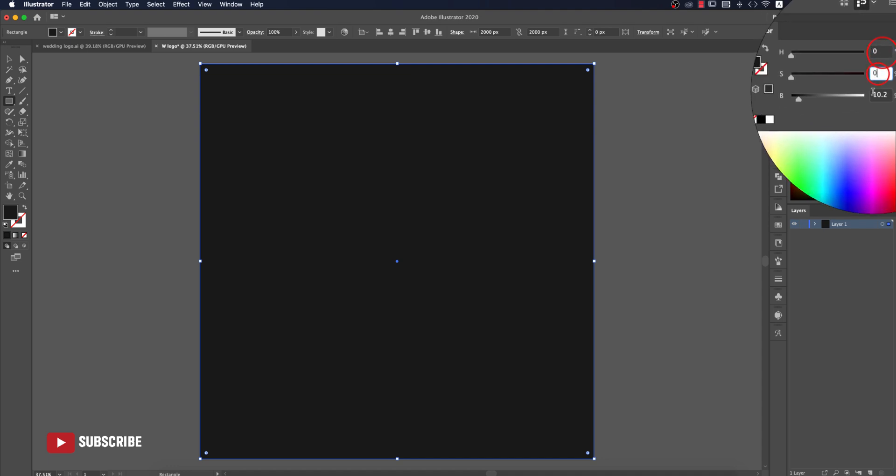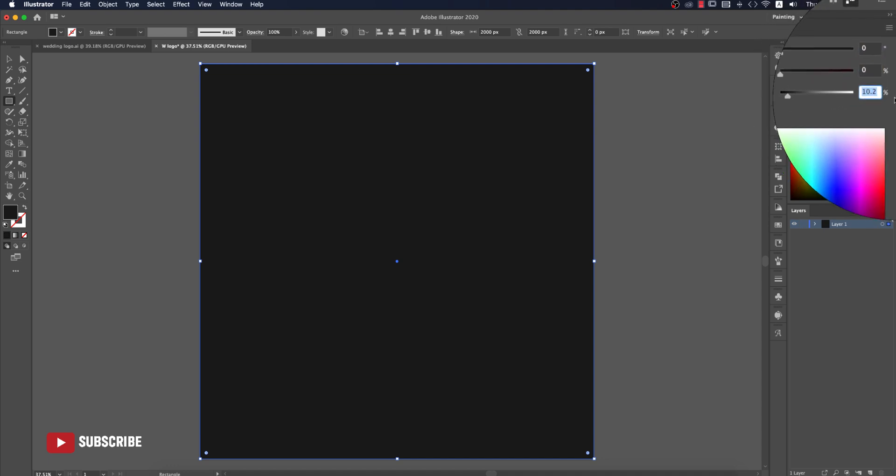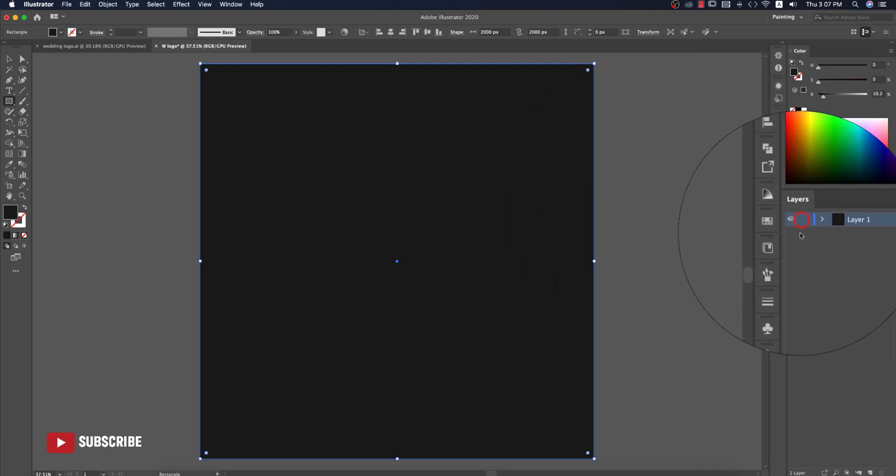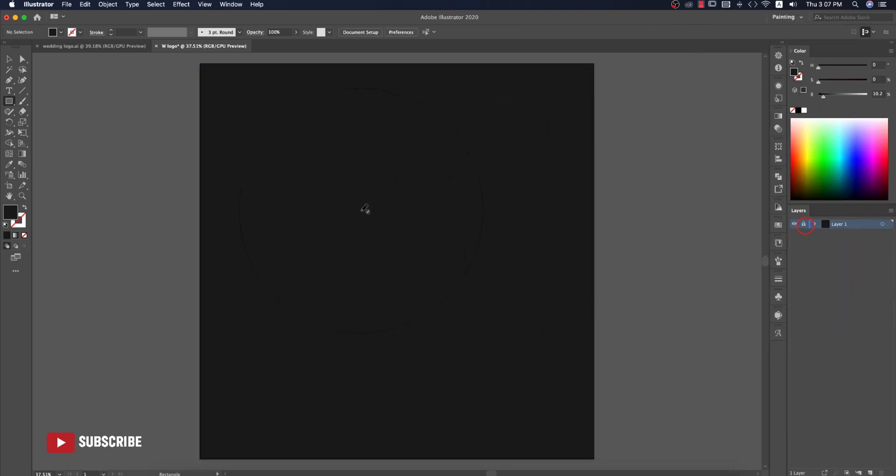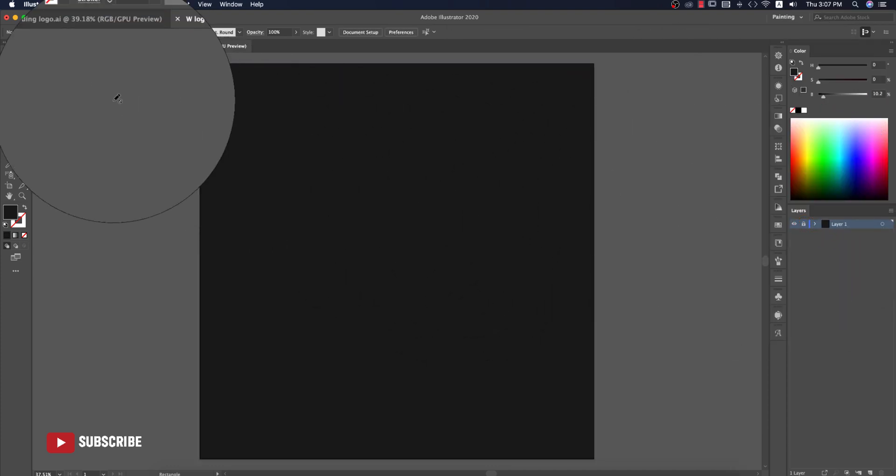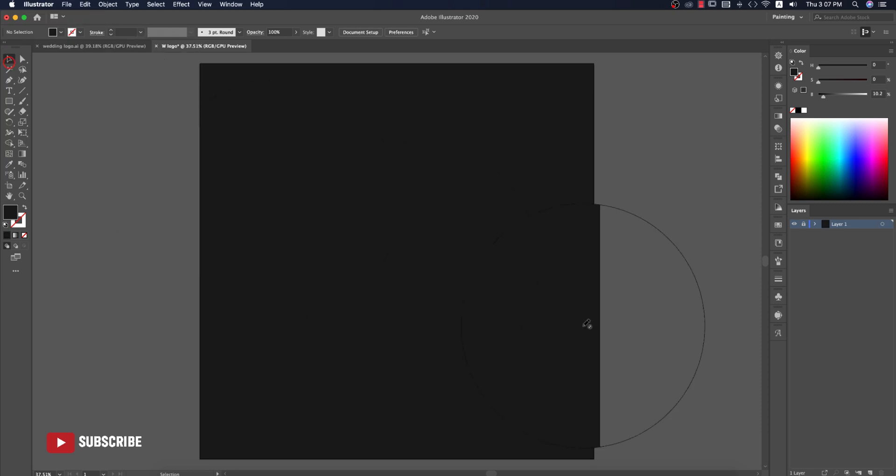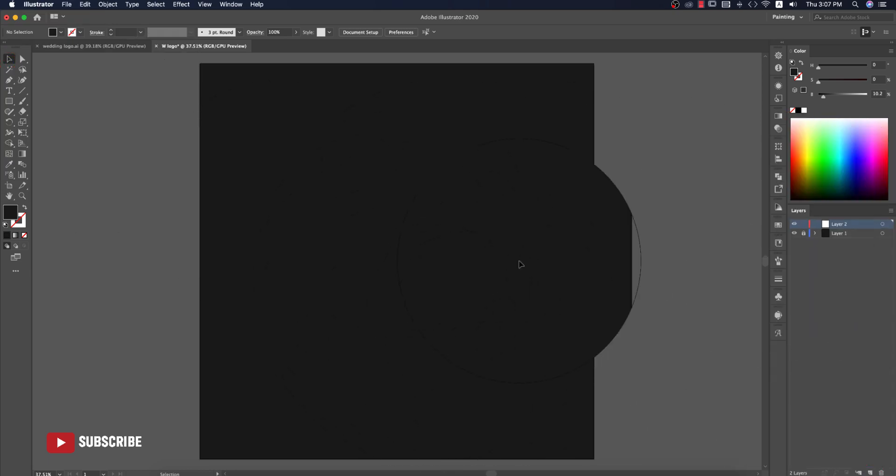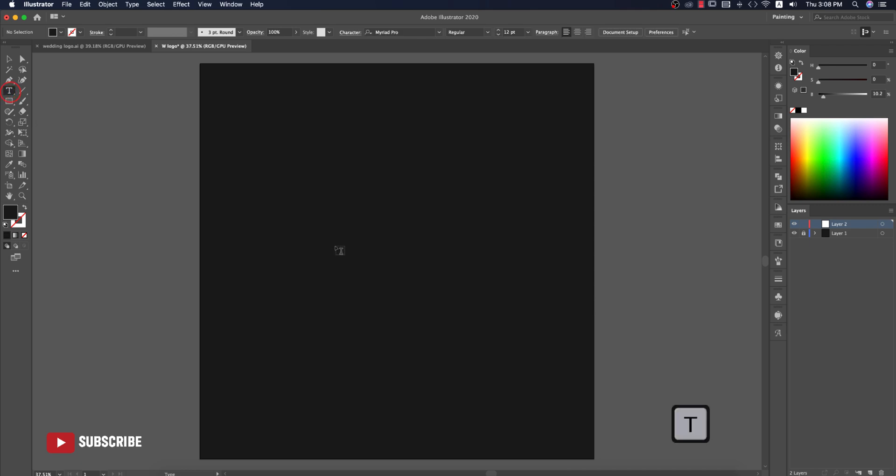Lock this layer for convenient work, then take a new layer on the upper side of this and we'll work over here. At first I'll draw or write something with the text.